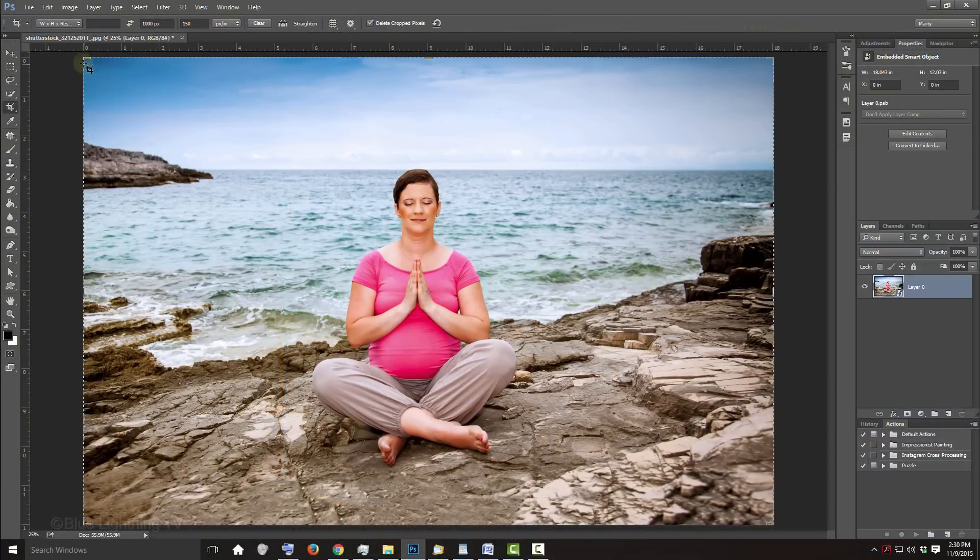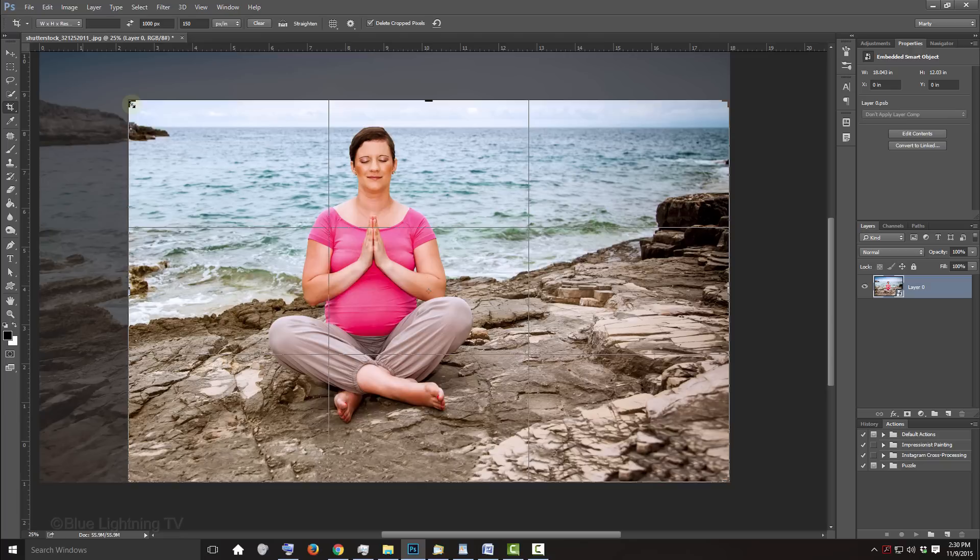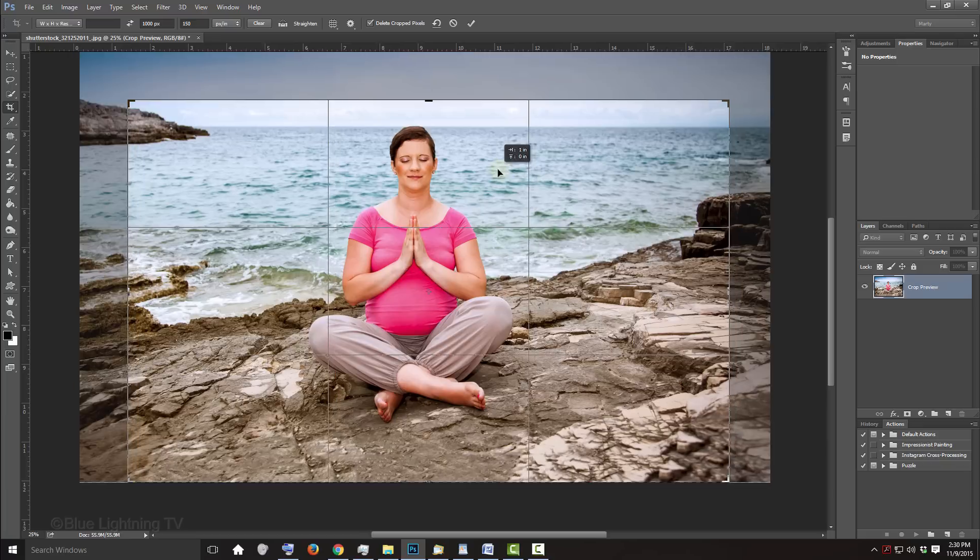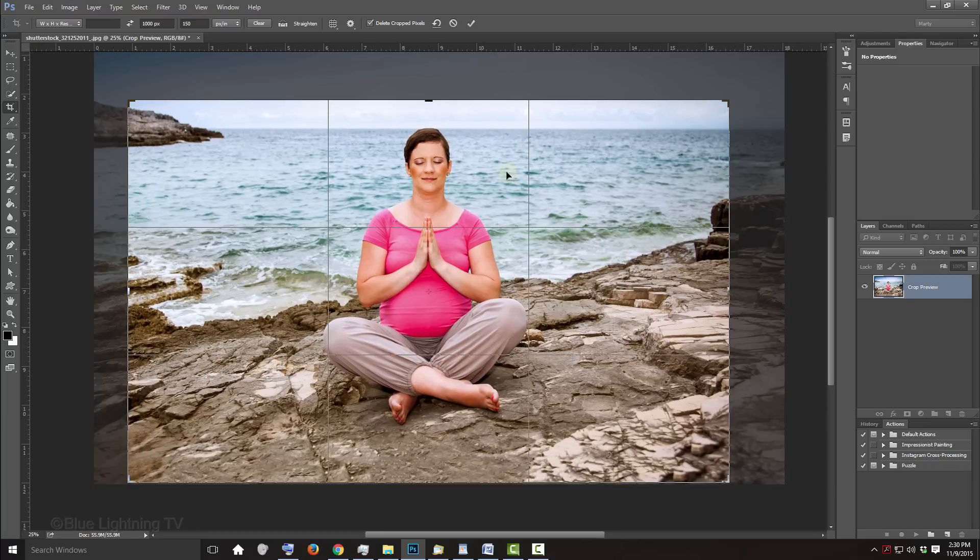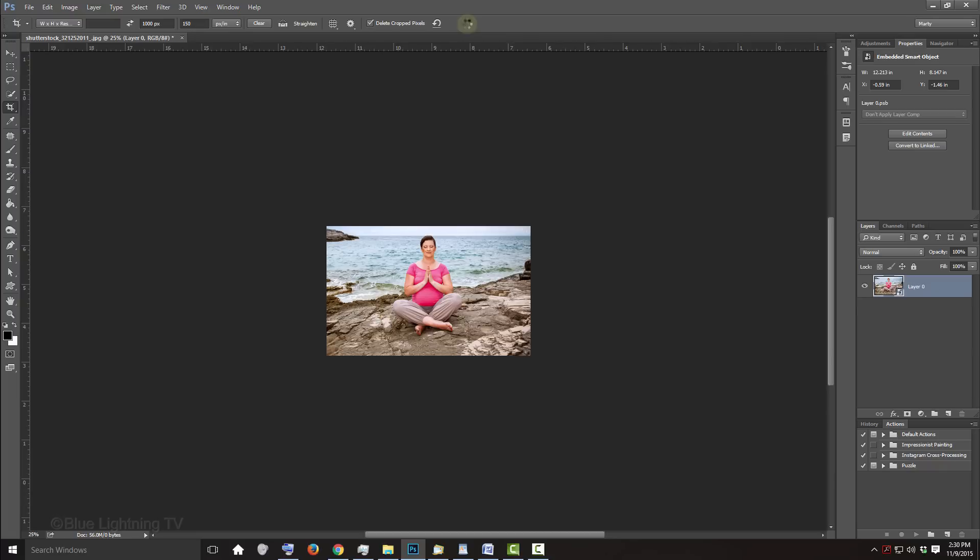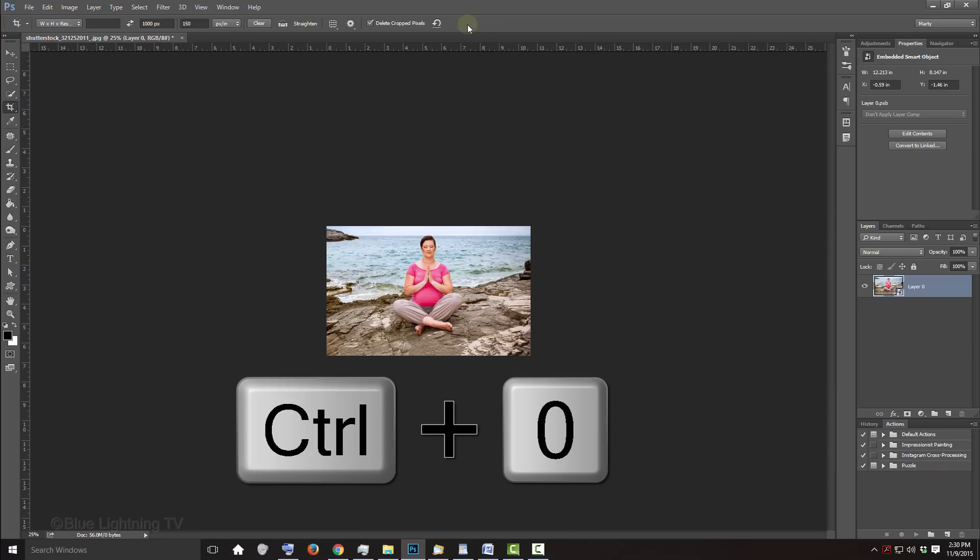Go to a corner and drag in the Crop's bounding box. To reposition it, just drag your image and make sure you leave room below your subject. Then, click the checkmark at the top or press Enter or Return. To fit it back onto your canvas, press Ctrl or Cmd 0.